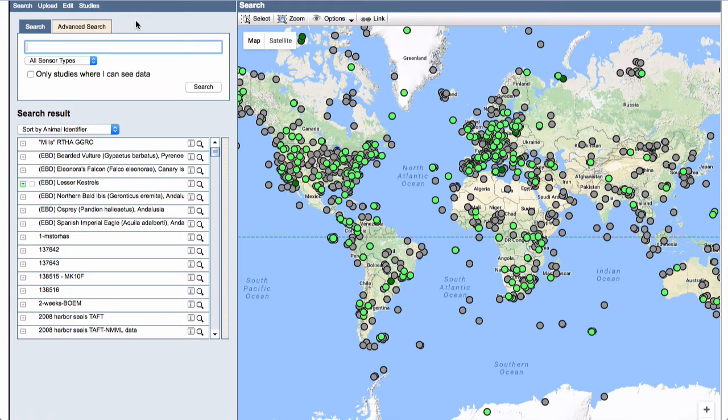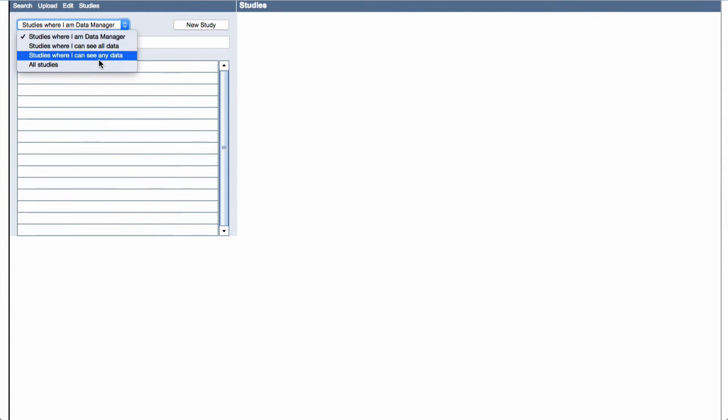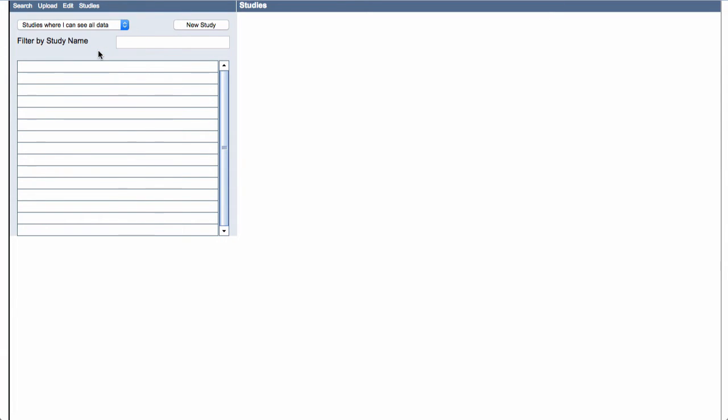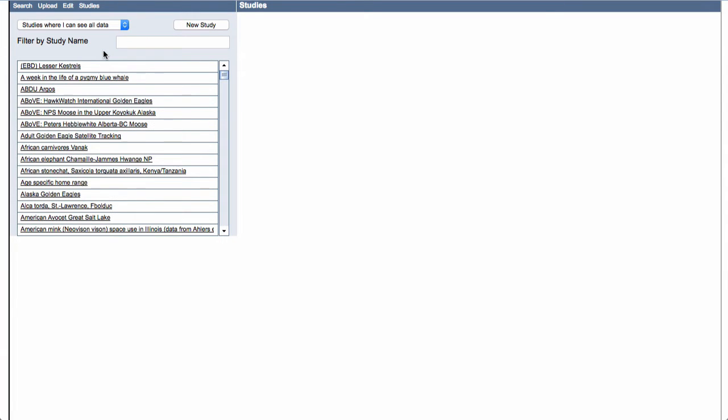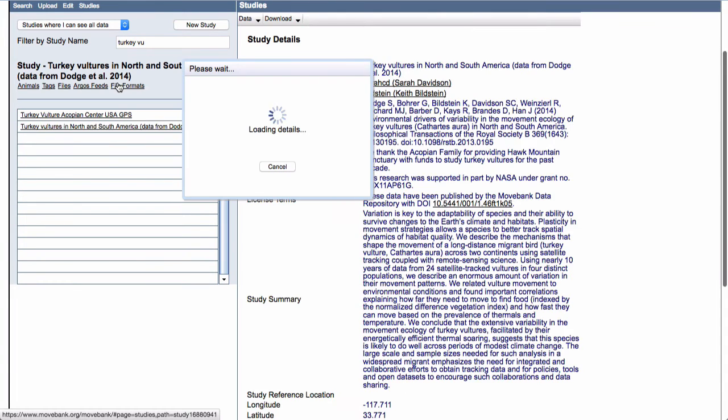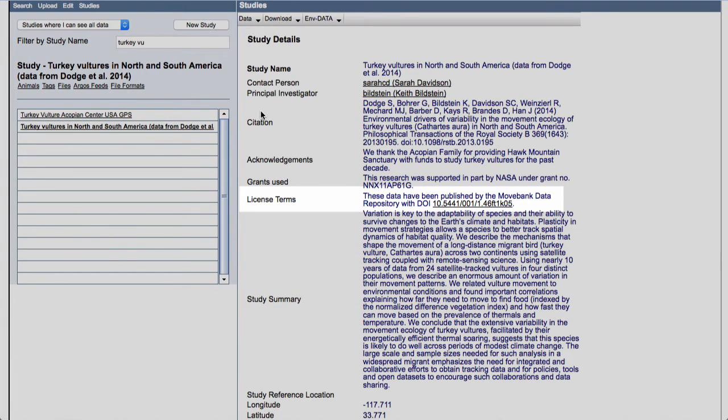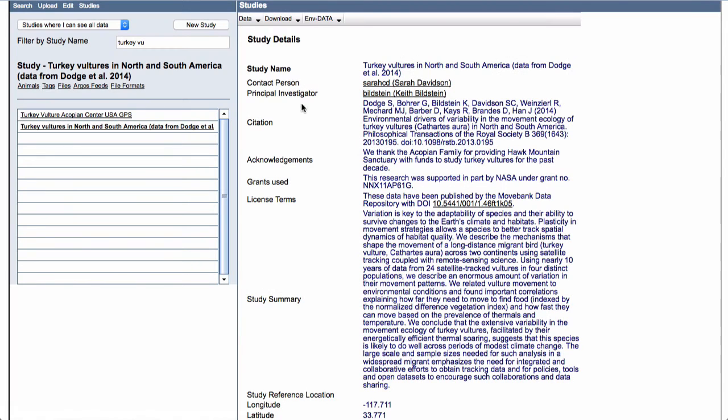Since I know which study I want to work with, I'm just going to go to this studies page. I'll go to studies where I can see all the data. Here we have a list. For this example, I'm going to look at this turkey vulture study. This is a data set that's been collected by Hawk Mountain Sanctuary in Pennsylvania. And this data set has been published and is in the public domain, so it's a good one to look at for this example.